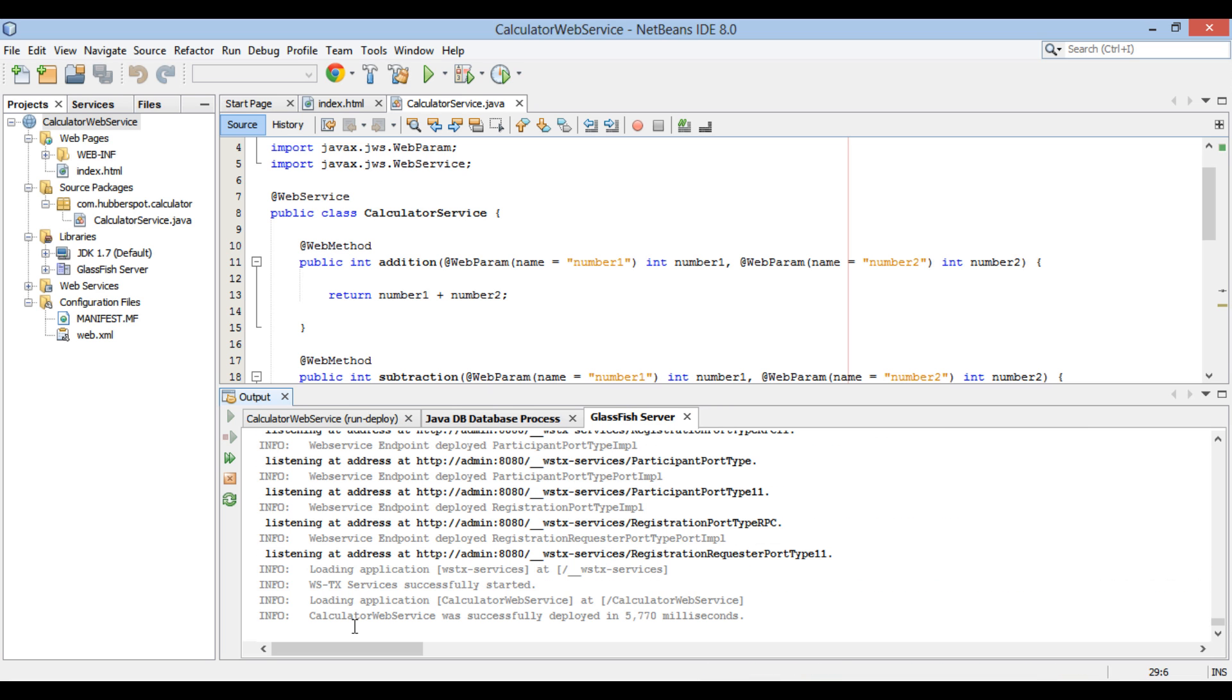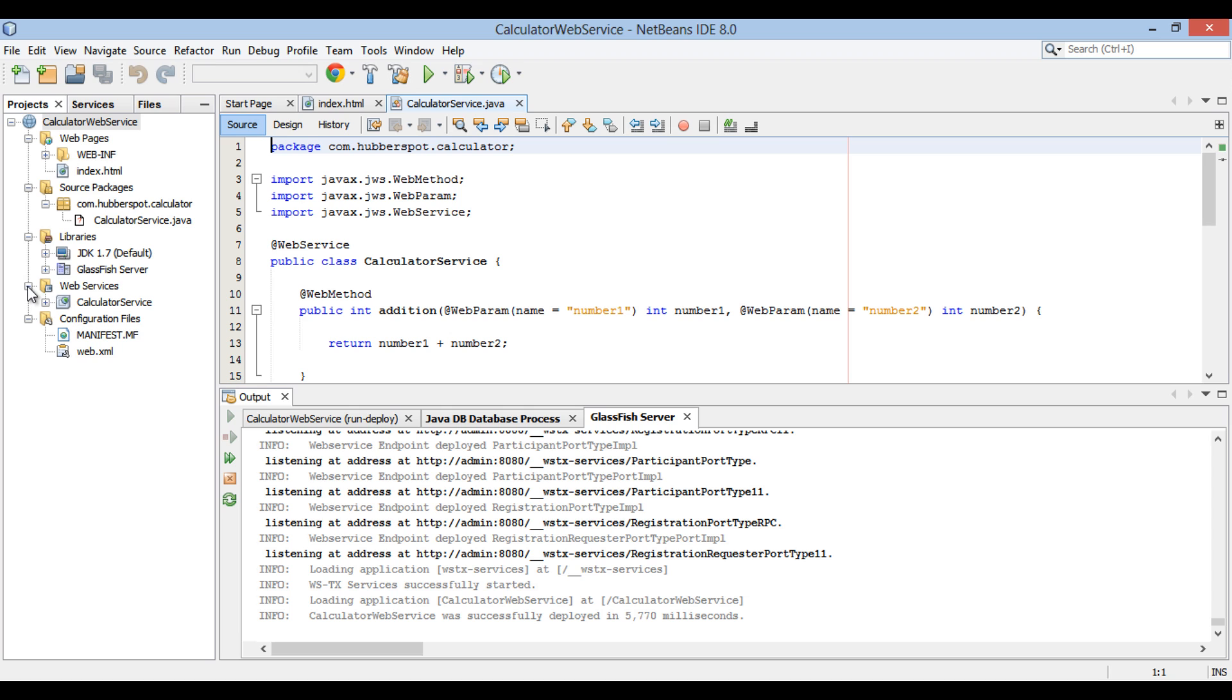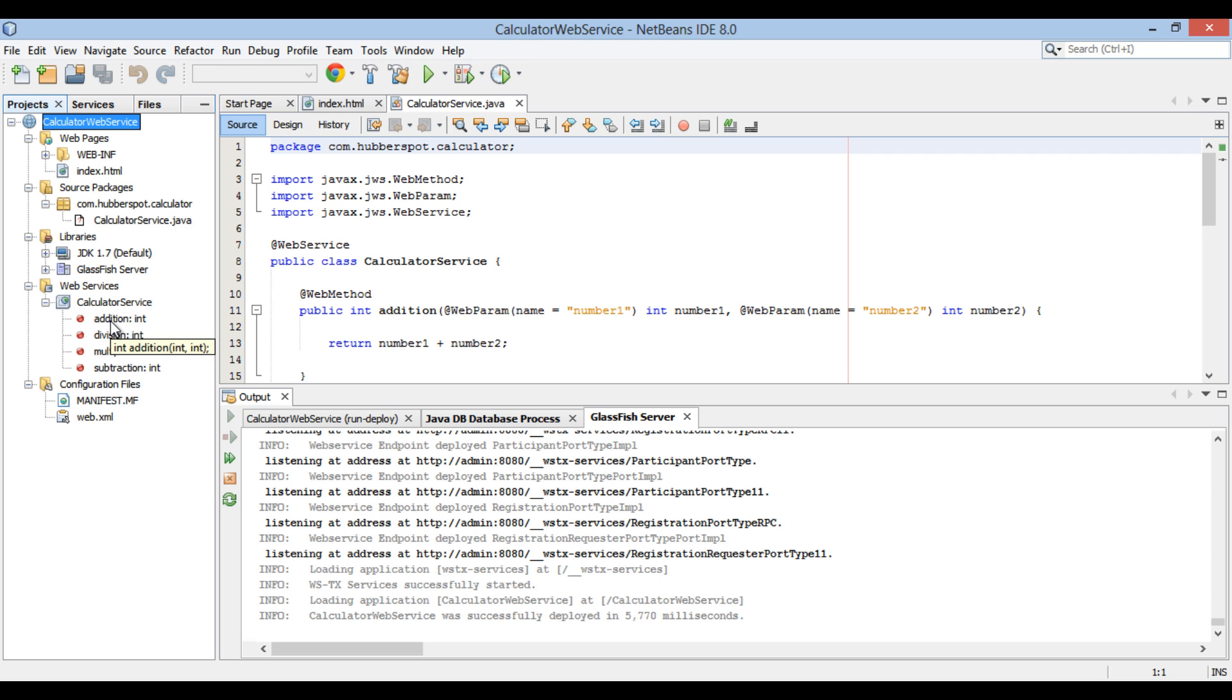After web service gets deployed on the server, let's test calculator web service. NetBeans has created a folder by name web services. Open this web services folder. There is an entry for calculator web service and all its operations.